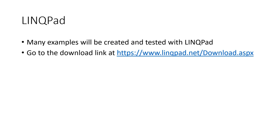If you'd like, you can download a tool called LINQPad. LINQPad is just a really small program that lets you experiment with LINQ without having to run Visual Studio. I used to use this for creating the examples in this class, but now I just go ahead and use Visual Studio. There is a download link here — linqpad.net/download.aspx — if you want to take a look at it.